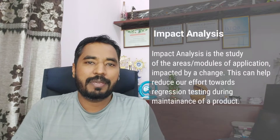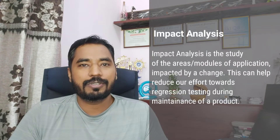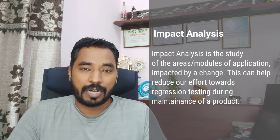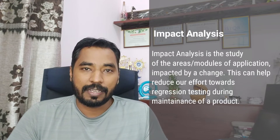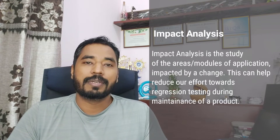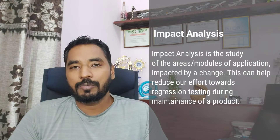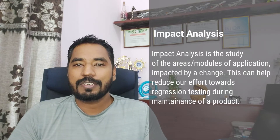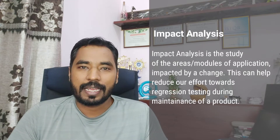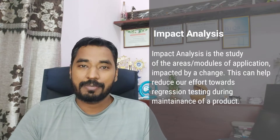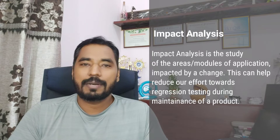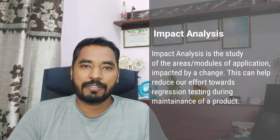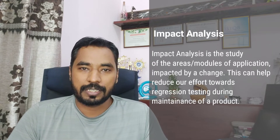Impact analysis can be called a general terminology throughout the development process or development life cycle, but specifically we are talking from a testing perspective — how exactly impact analysis can help you when it comes to maintenance testing, where we generally perform a lot of regression testing too.